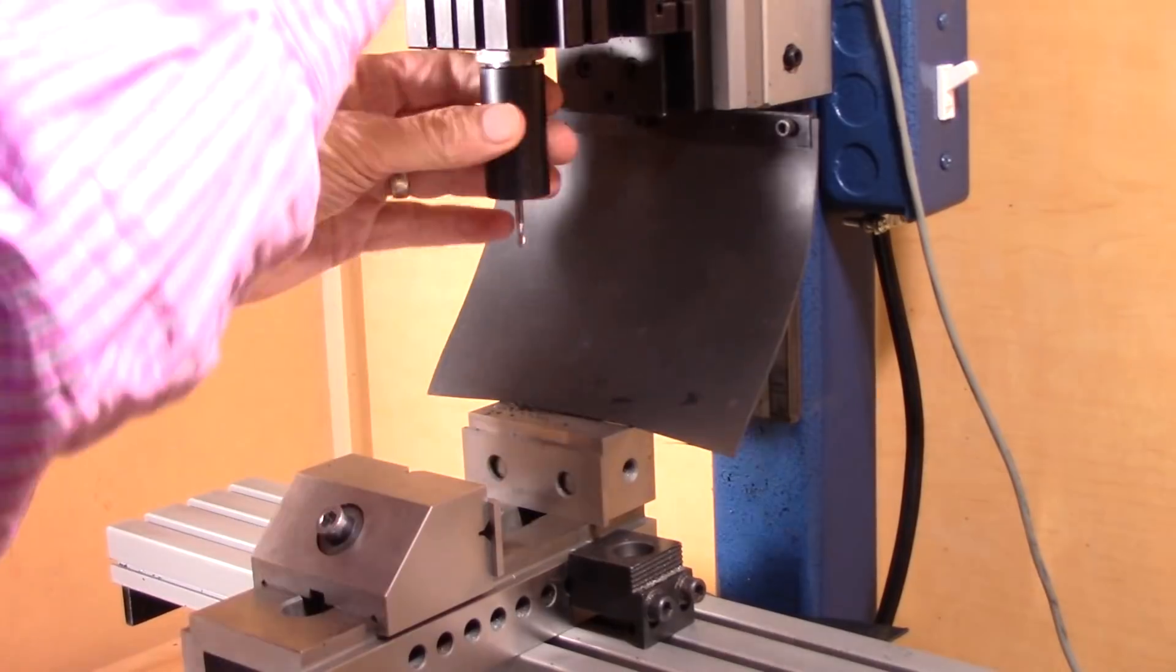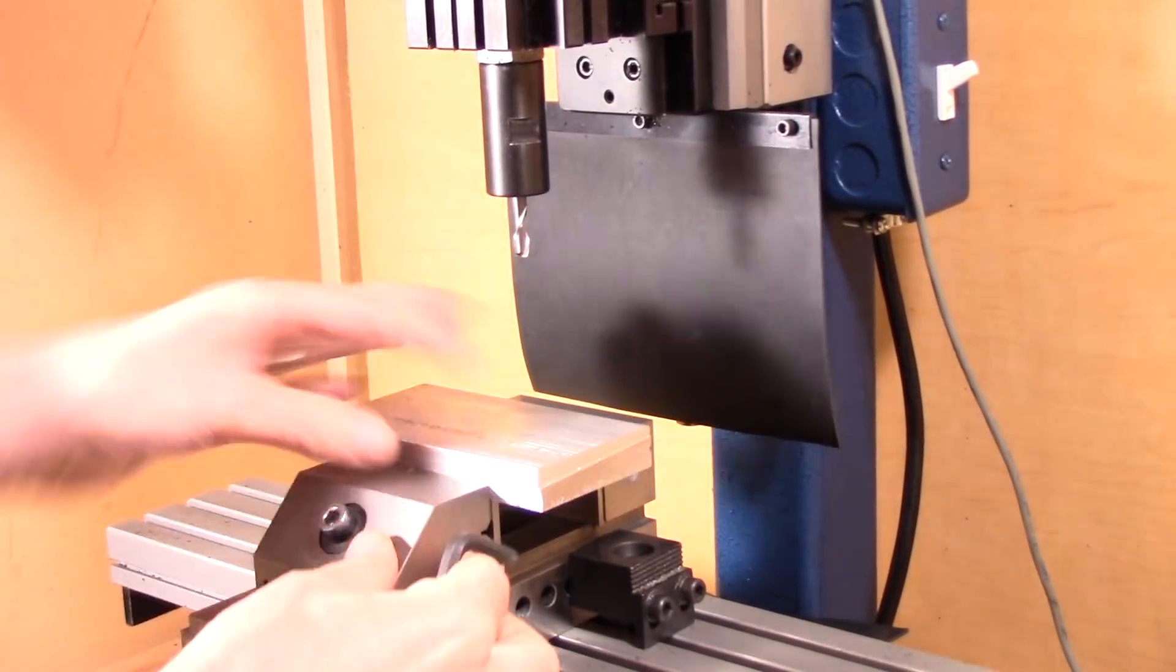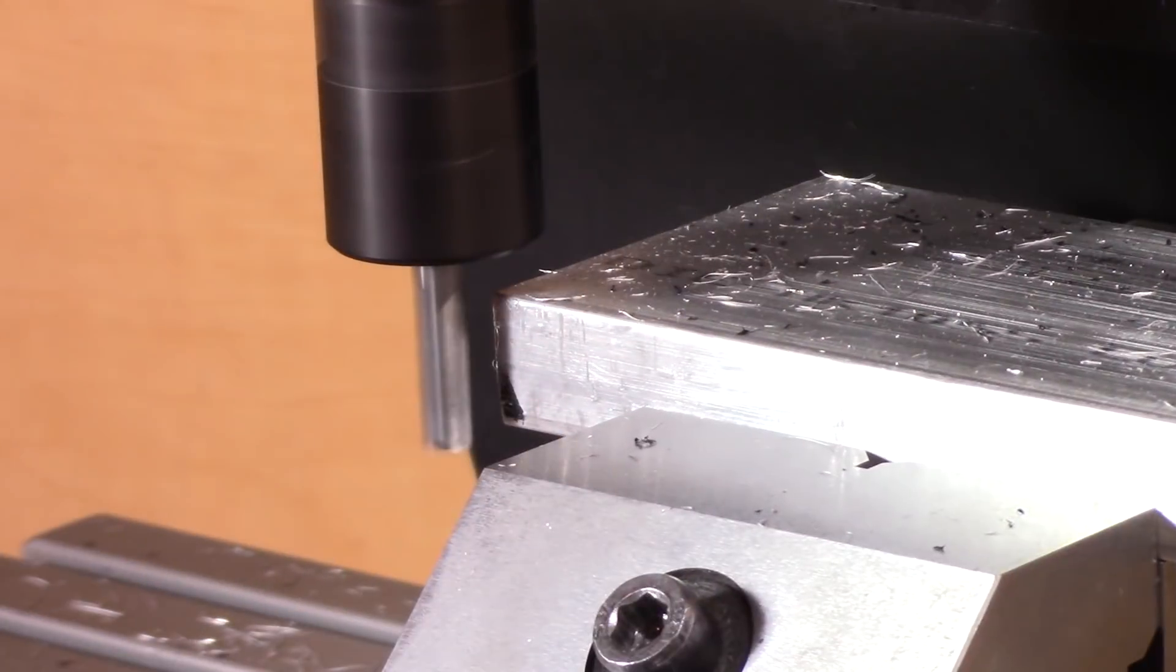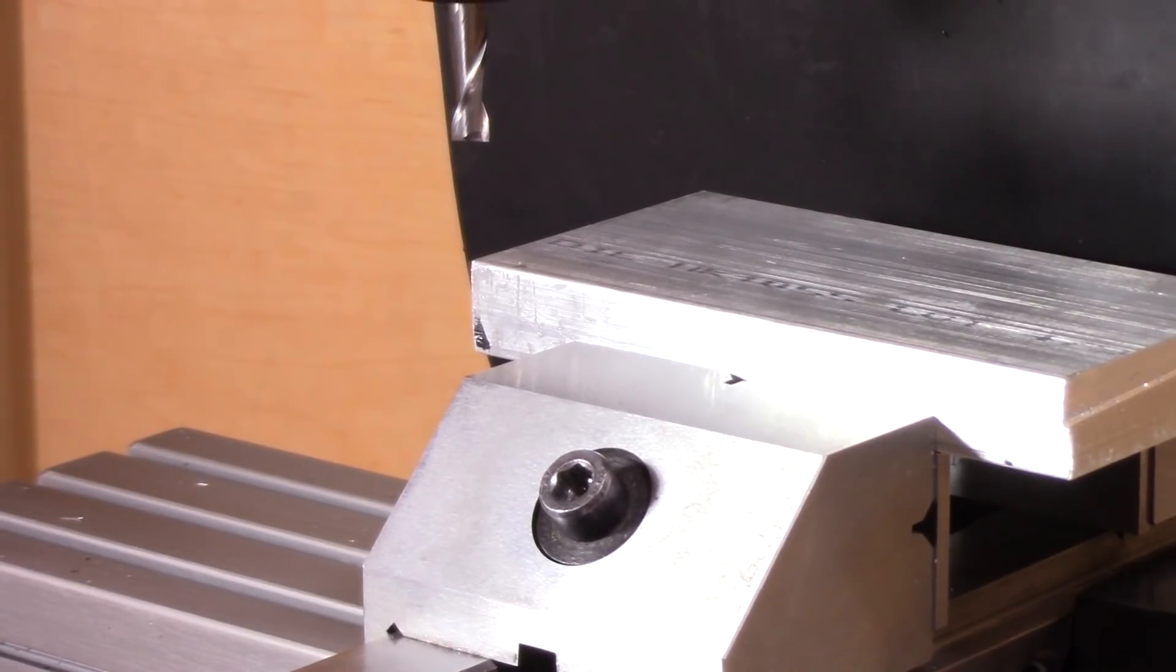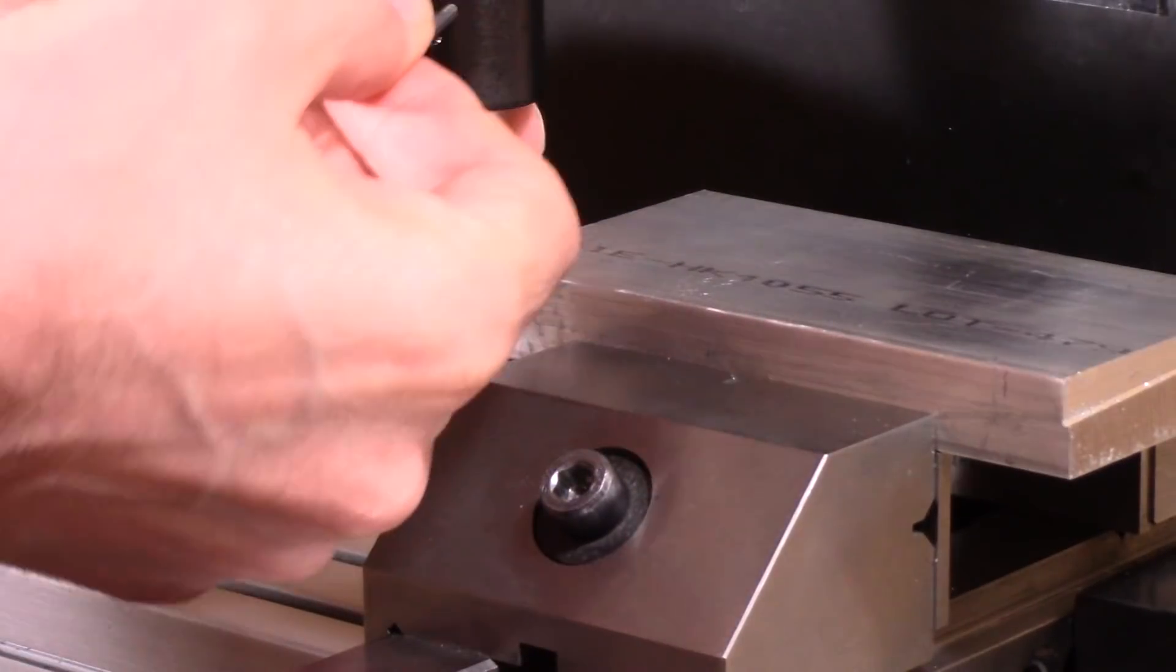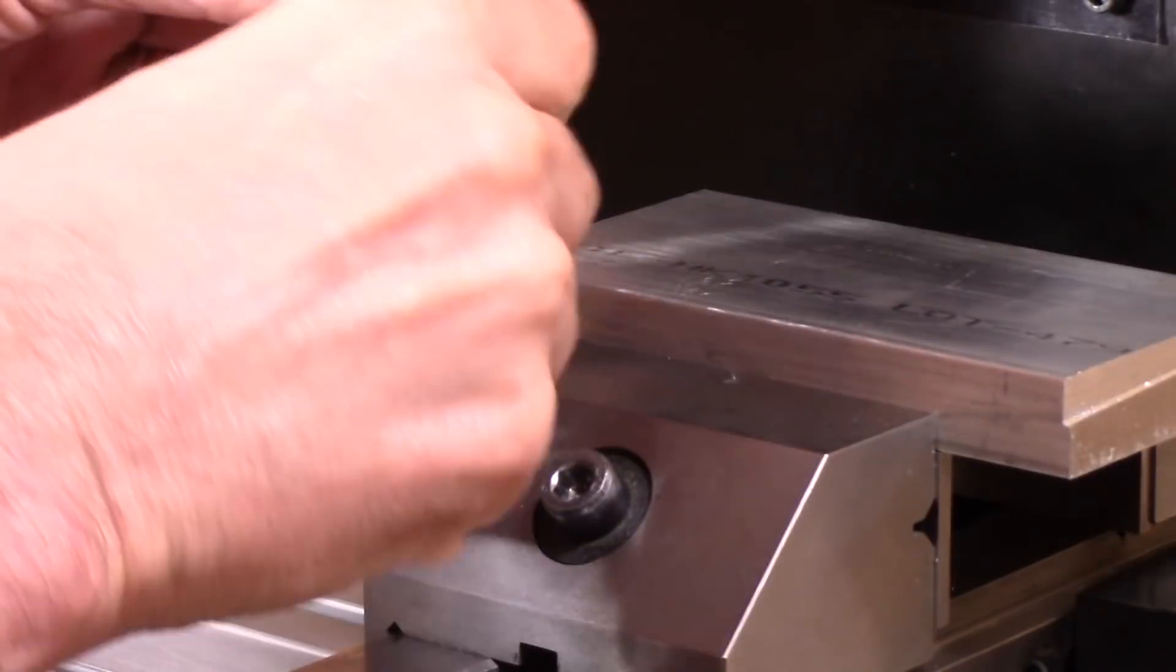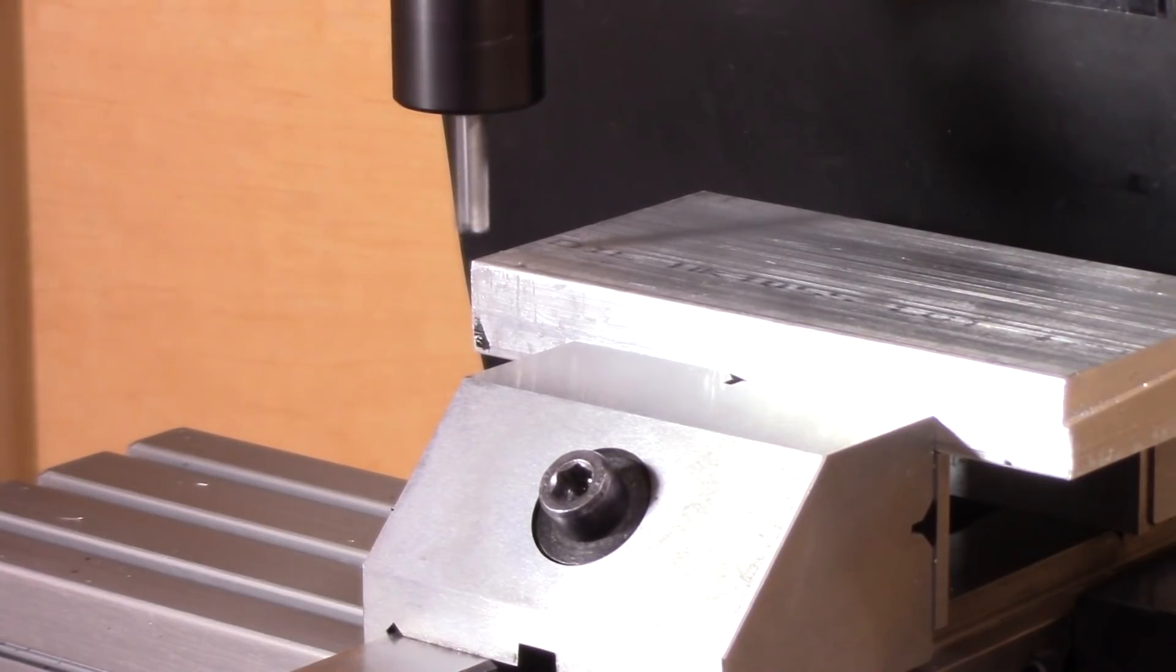I'm going to set the approximate XY location and then set the Z height for the facing operation. So this doesn't have to be precise at all. Now on the screen, I'm going to set my XYZ zero, start the spindle, and then press second start.